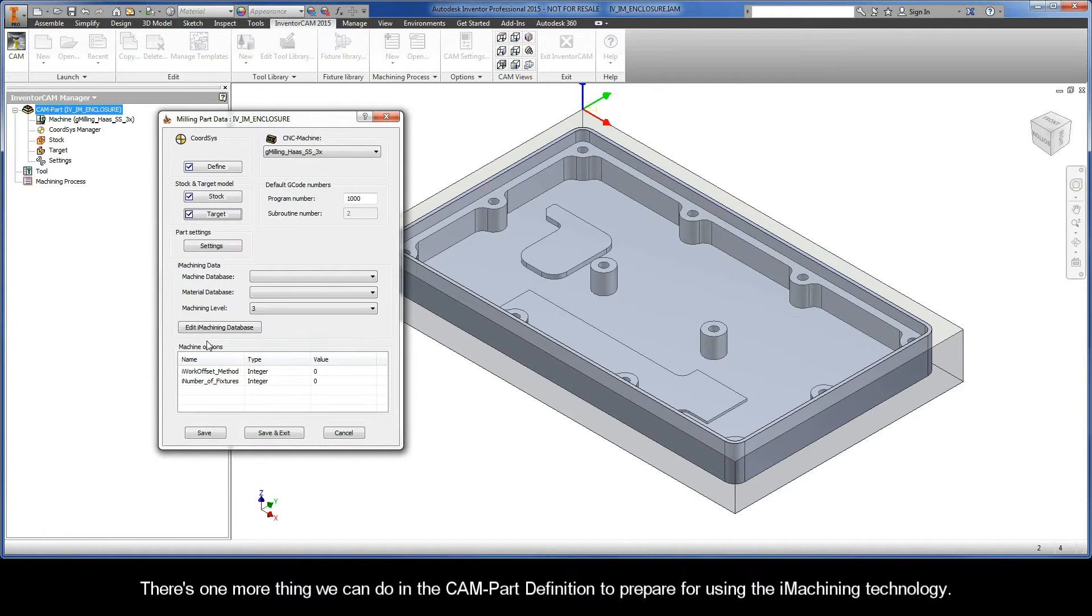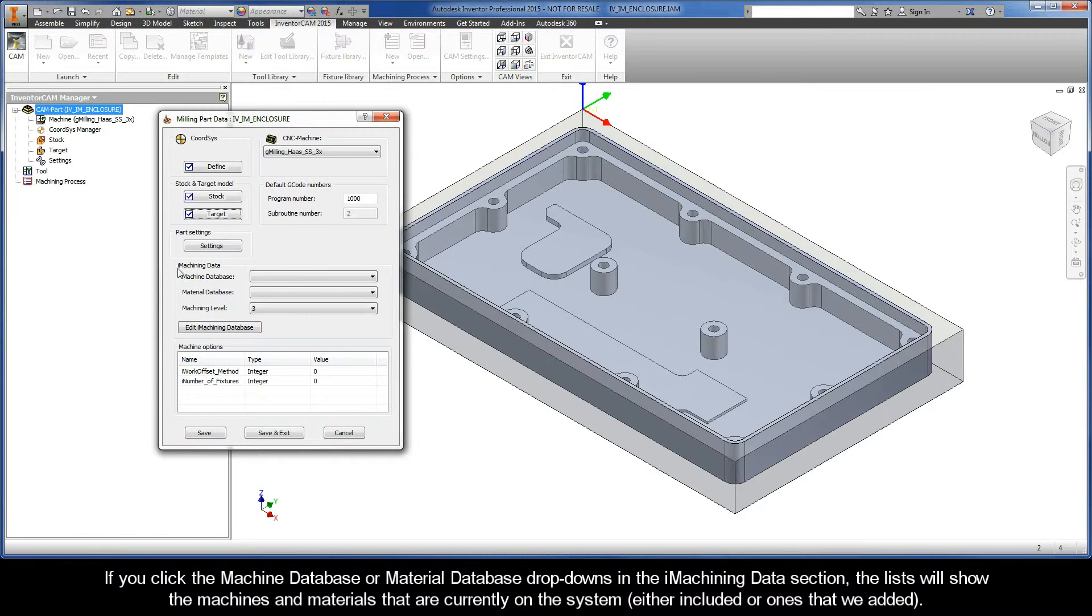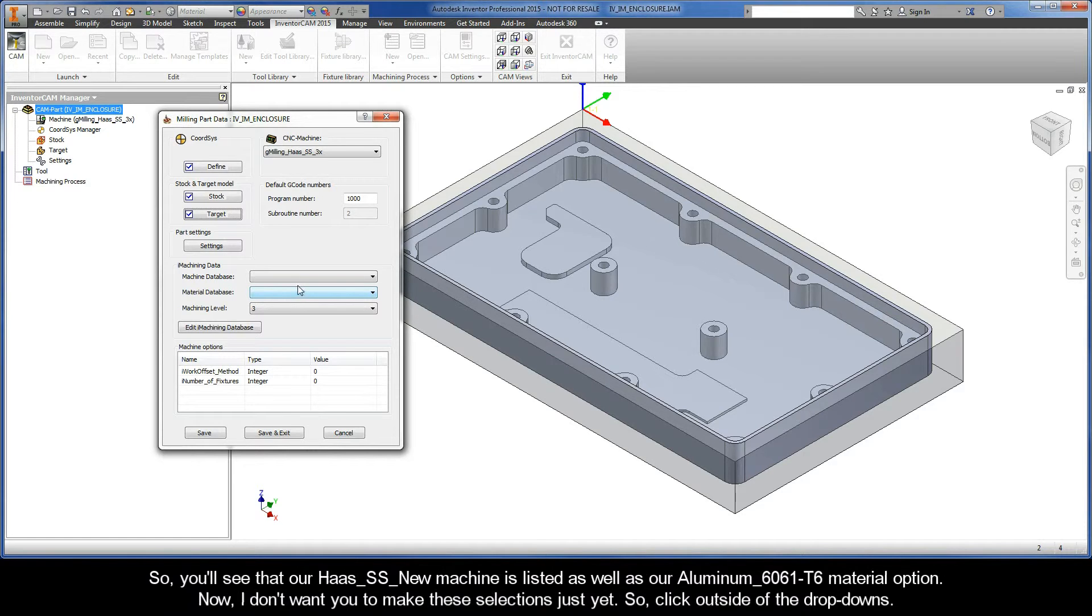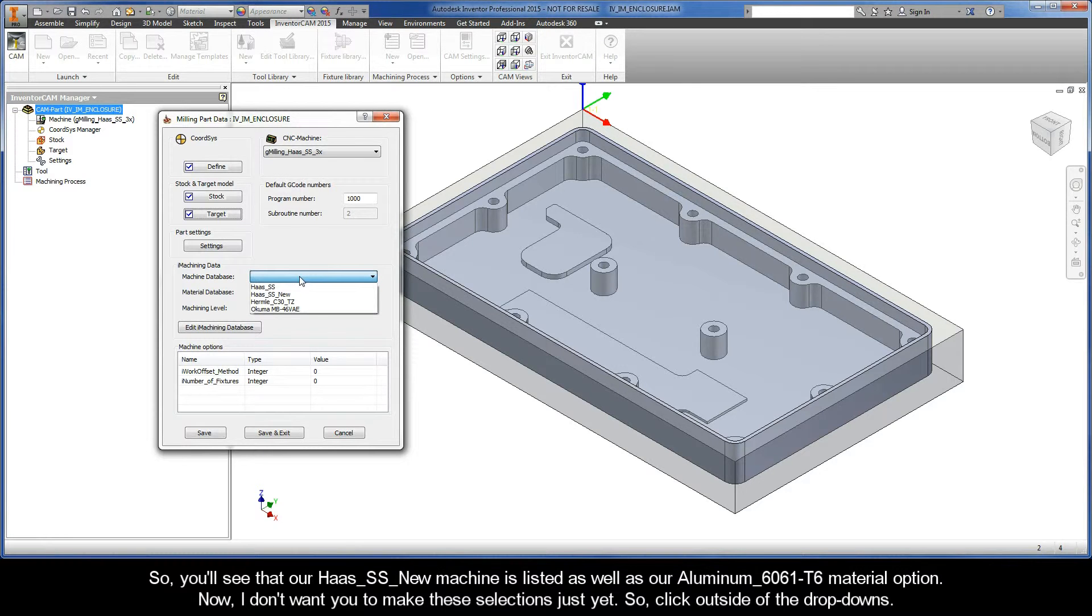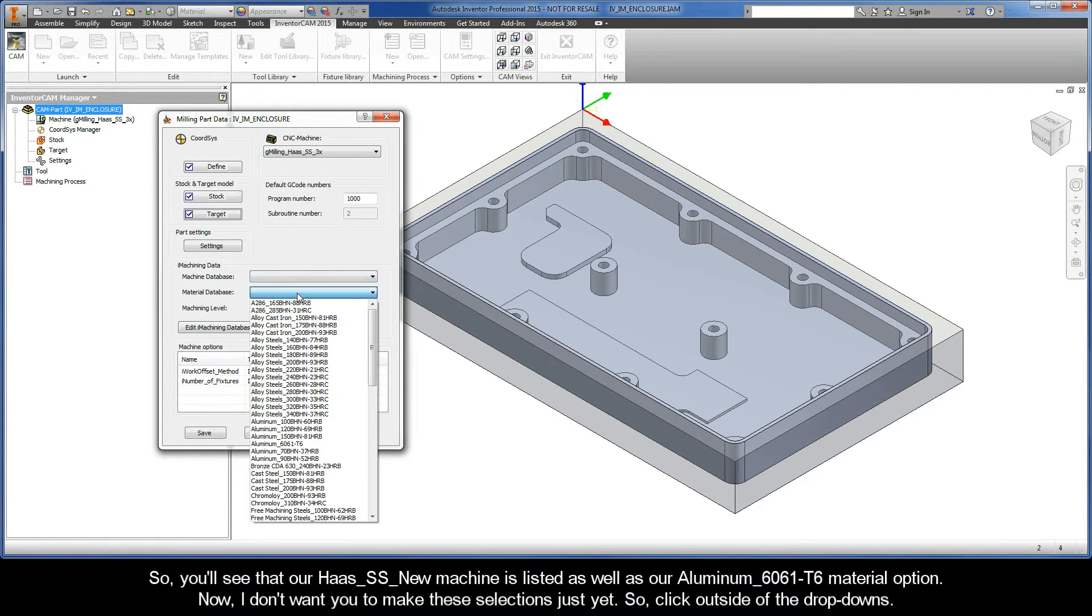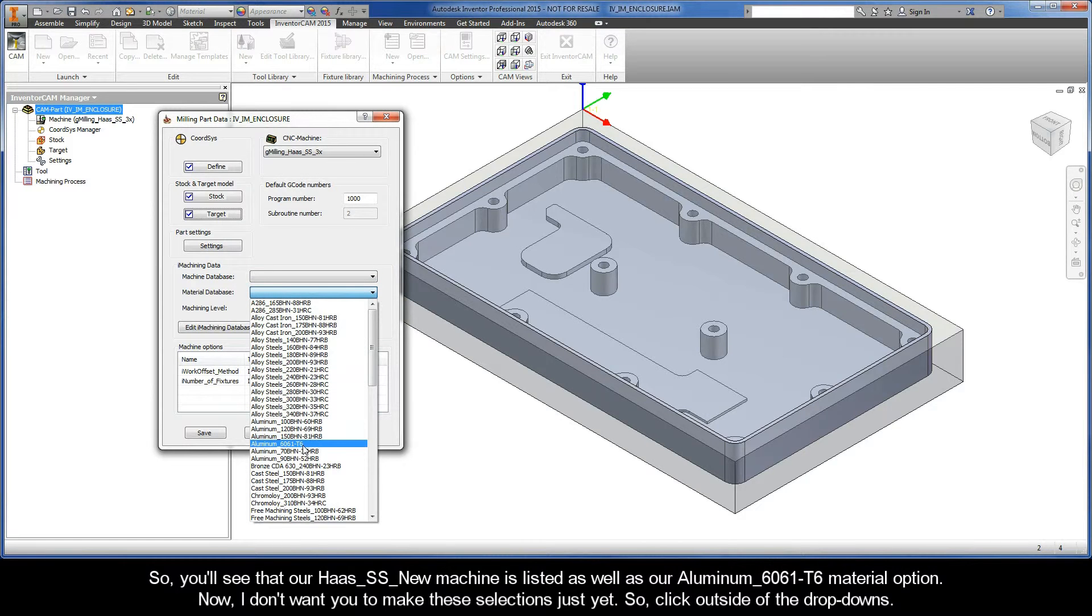There's one more thing we can do in the CAM part definition to prepare for using the iMachining technology. If you click the machine database or material database drop-downs in the iMachining data section, the lists will show the machines and materials that are currently on the system either included or ones that we added. So you'll see that our Haas SS new machine is listed as well as our aluminum 6061 T6 material option.